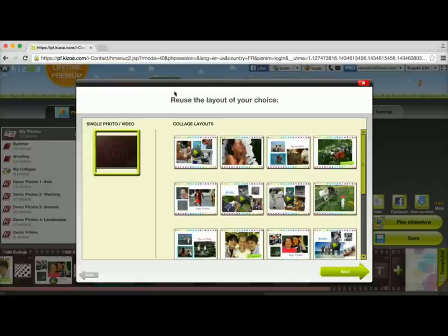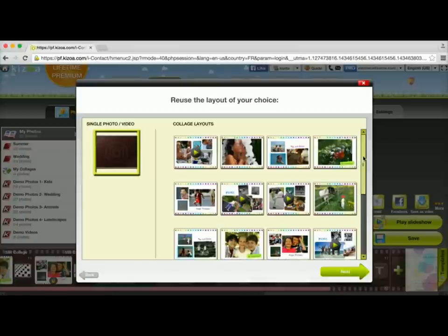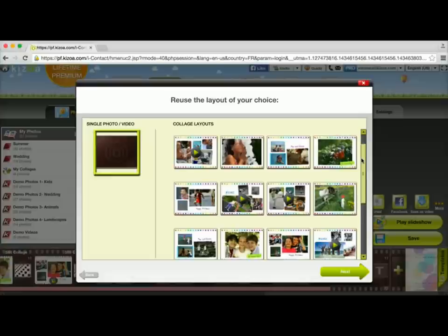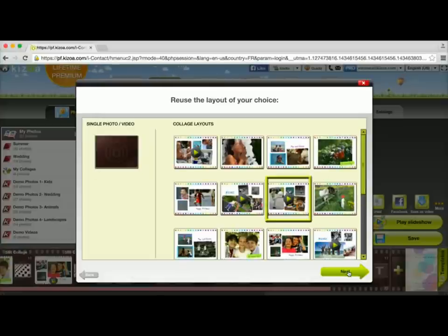Now I'm going to have this pop-up that's going to give me the option to choose any of the collage layouts that were already used in my slideshow template. I can look through and see which layout I want. I'm going to go ahead and choose this one here, and then I'll click Next.